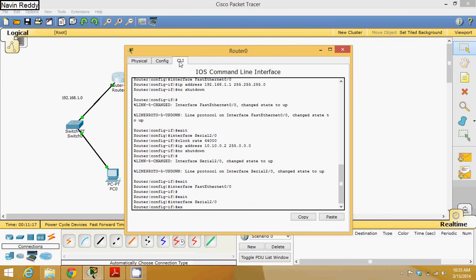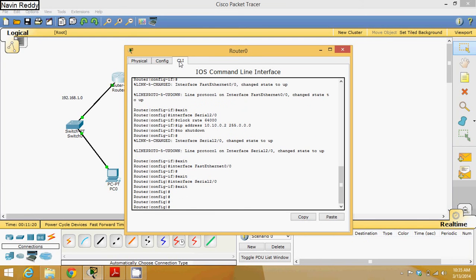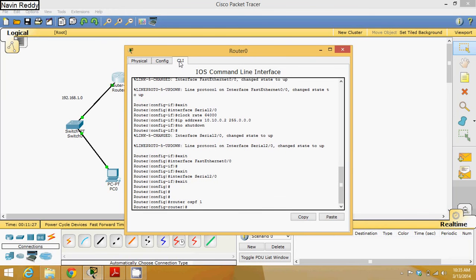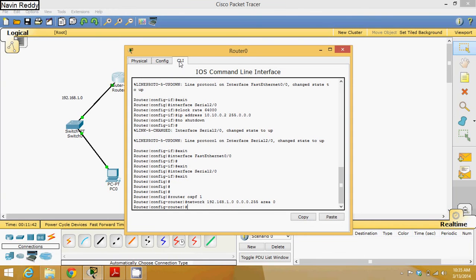Now go to Router 0's CLI, go to configuration mode, and type router OSPF 1. Then provide the networks it knows about: network 192.168.1.0 0.0.0.255 area 0. The second network it knows about is 10.0.0.0 with wildcard 0.255.255.255 and area 0.